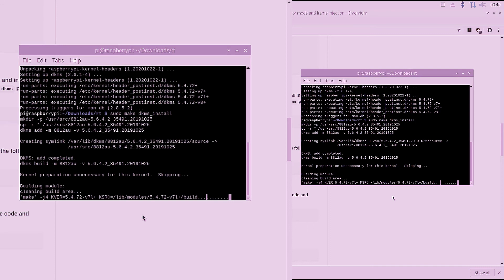We're going to go ahead and skip ahead in the video. Your installation will take longer, but we're going to skip ahead to where it completes.